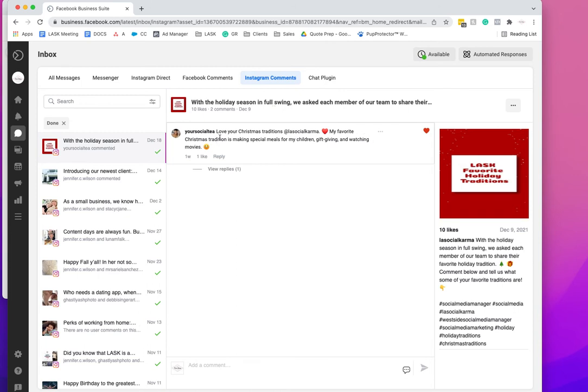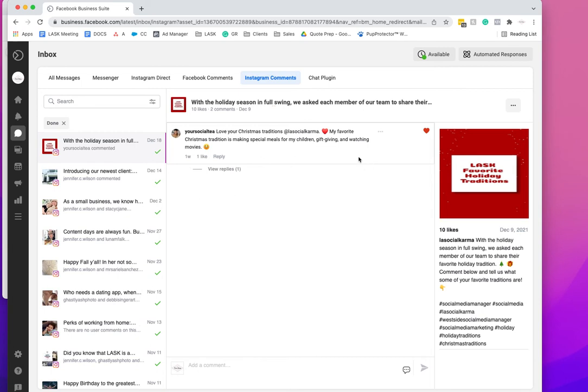From here you can press reply or heart their comment, which I actually really like because when people leave you a real comment—not a bot or whatever—it's nice to at least heart it. I always like to do that, and before with third-party software you couldn't do that, but now you can.